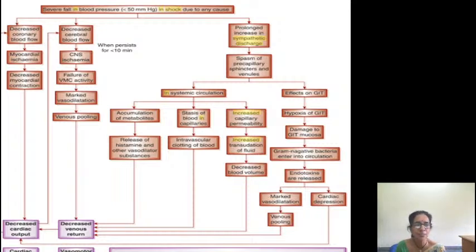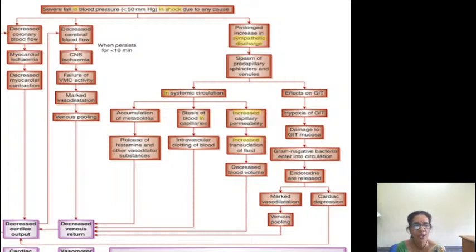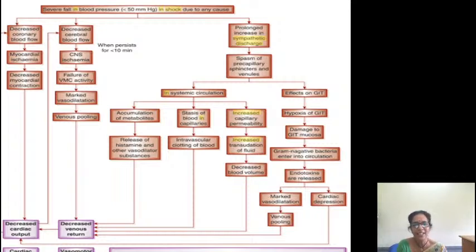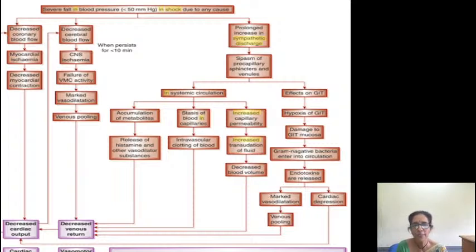GIT hypoxia gives rise to damage to the GIT mucosa. Gram-negative bacteria enter into the circulation and endotoxins are released, giving rise to marked vasodilation, venous pooling, and cardiac depression - leading to septicemia and toxicemia shock. So from one positive mechanism leading to the other, earlier the negative mechanisms were happening in the first stage of shock and the body was able to correct it and restore blood pressure back.